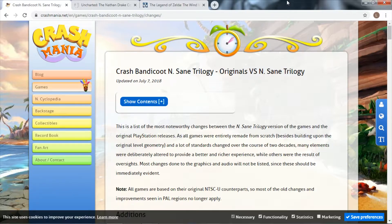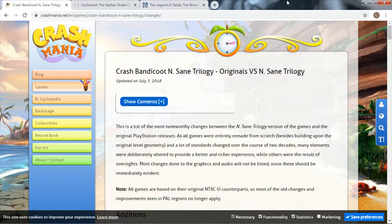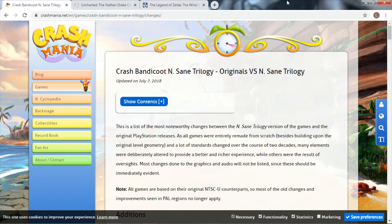Today I want to give three examples of games that I think do remasters well. They're all very different: the Crash Insane Trilogy, the Uncharted Nathan Drake Collection, and Legend of Zelda Wind Waker HD.